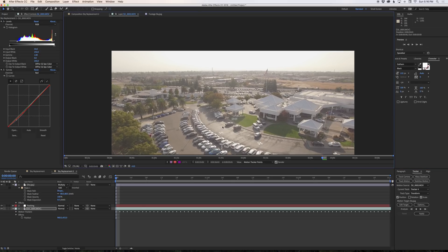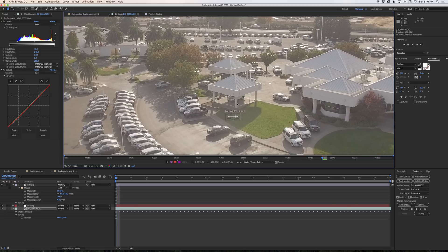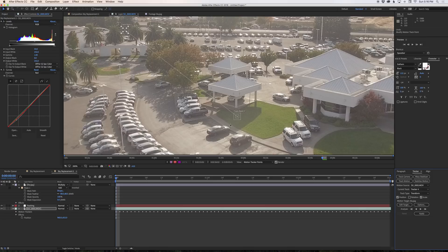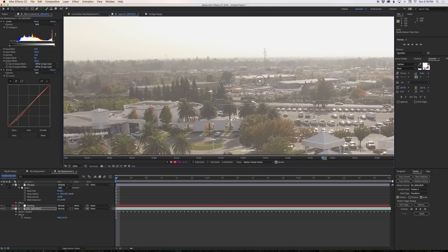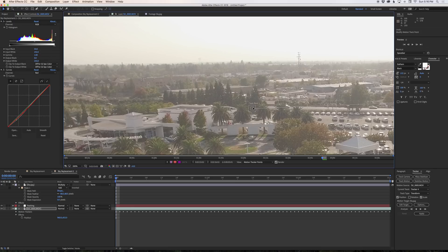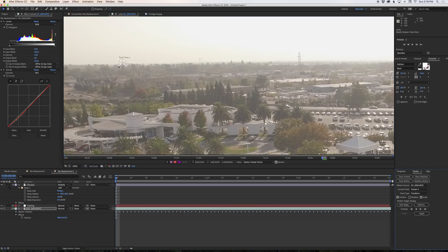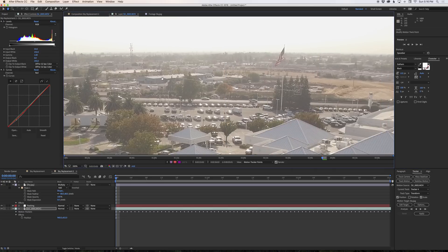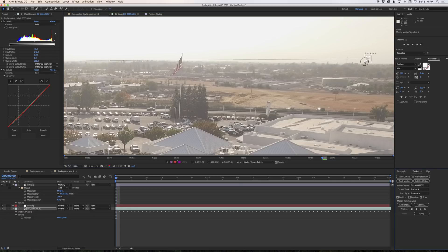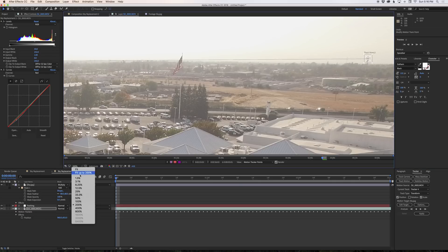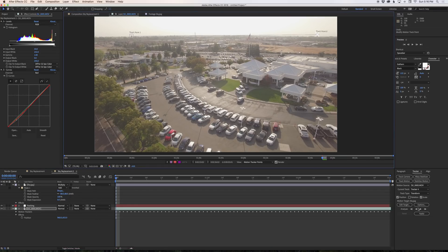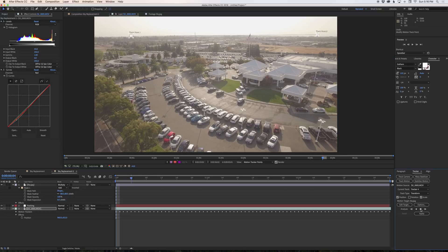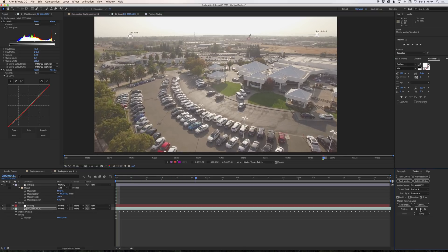Now what we want to do, this is 4k footage so we need to zoom in here a little bit. We want to grab these track points and get them up into the area of our horizon and pick some areas in our horizon to track. I think this top of this tree is kind of a nice clear point to track and on this side this tower over here would be great so we'll go ahead and put this on the tower.